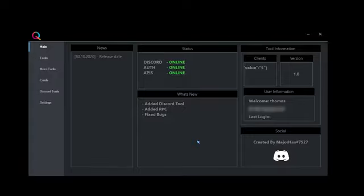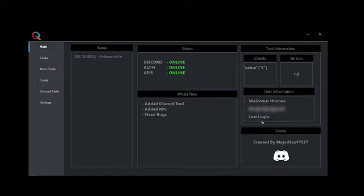In the first page you can see the news, status, and what's new about the application. And you can contact the creator of the application by basically sending him a message on Discord.